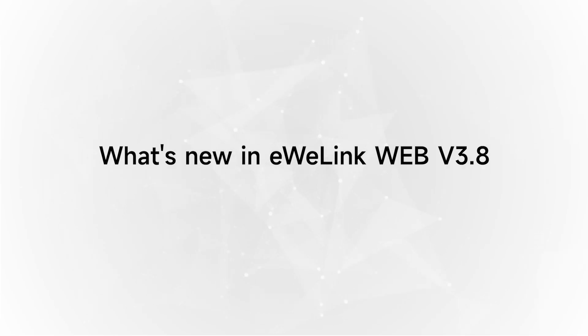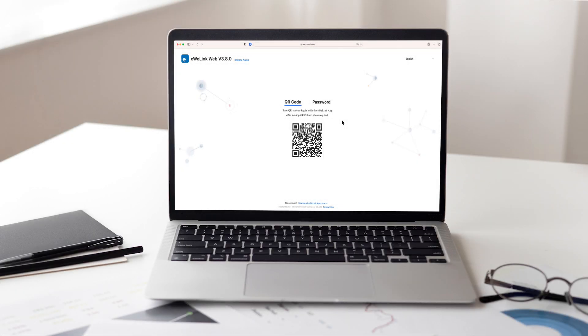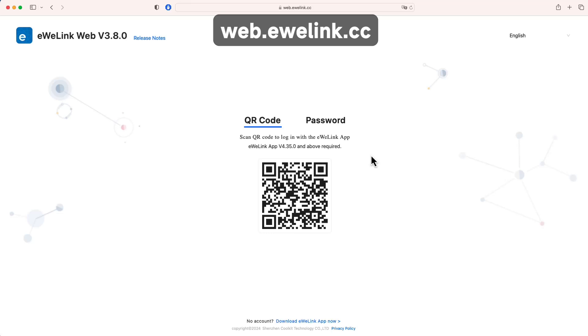What's new in eWeLink Web version 3.8? In eWeLink Web version 3.8